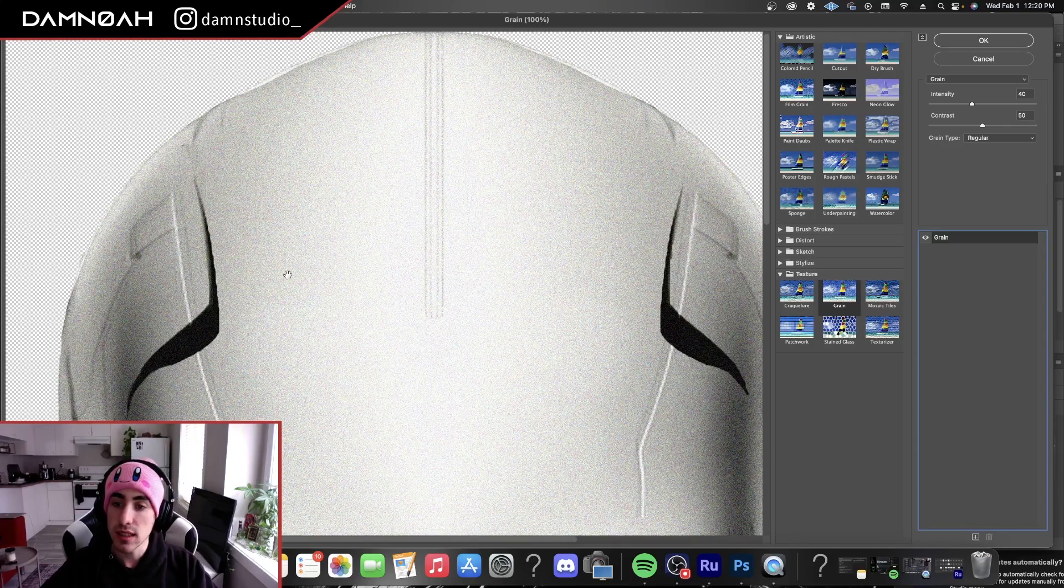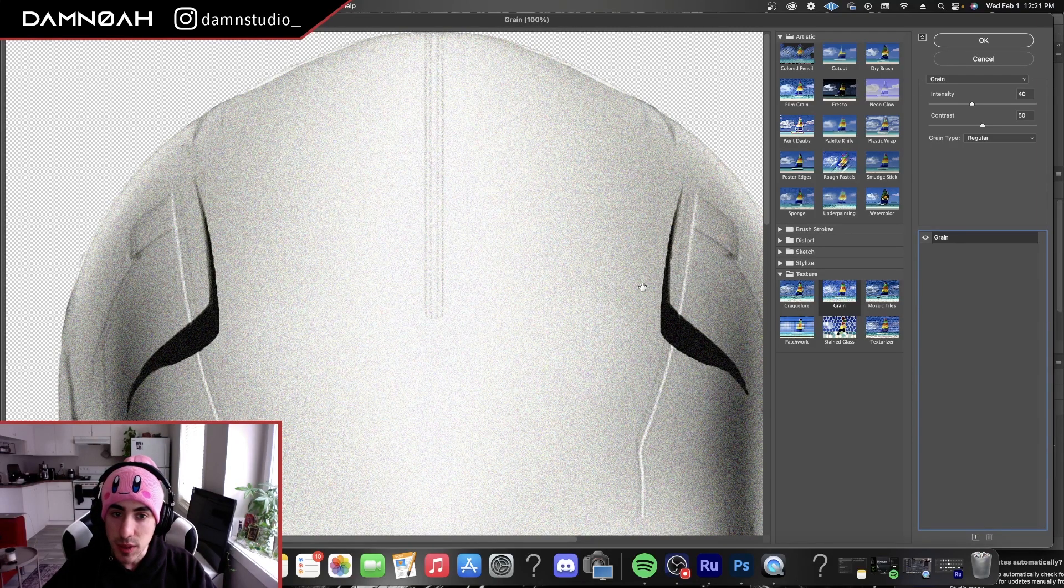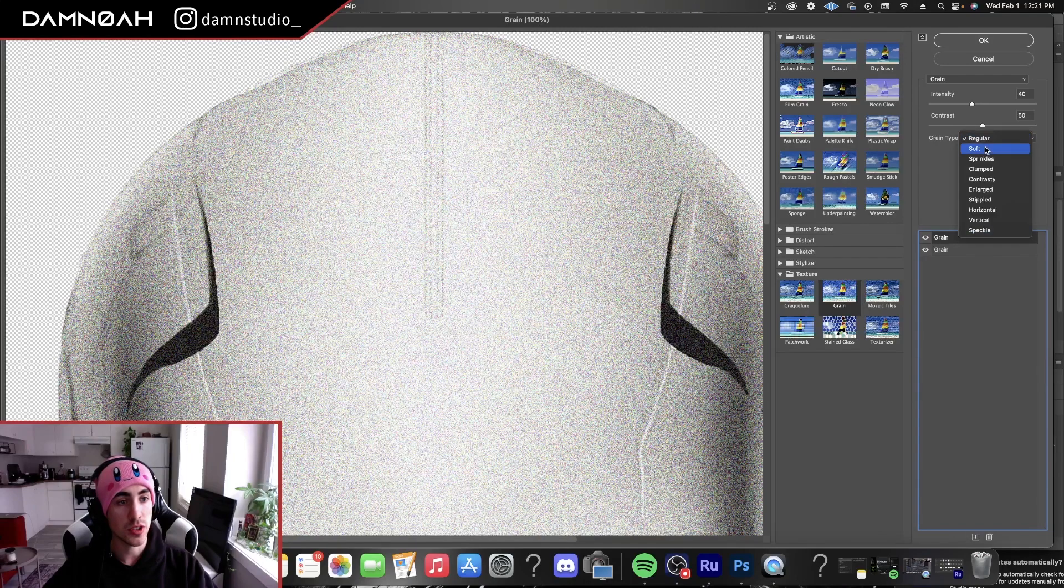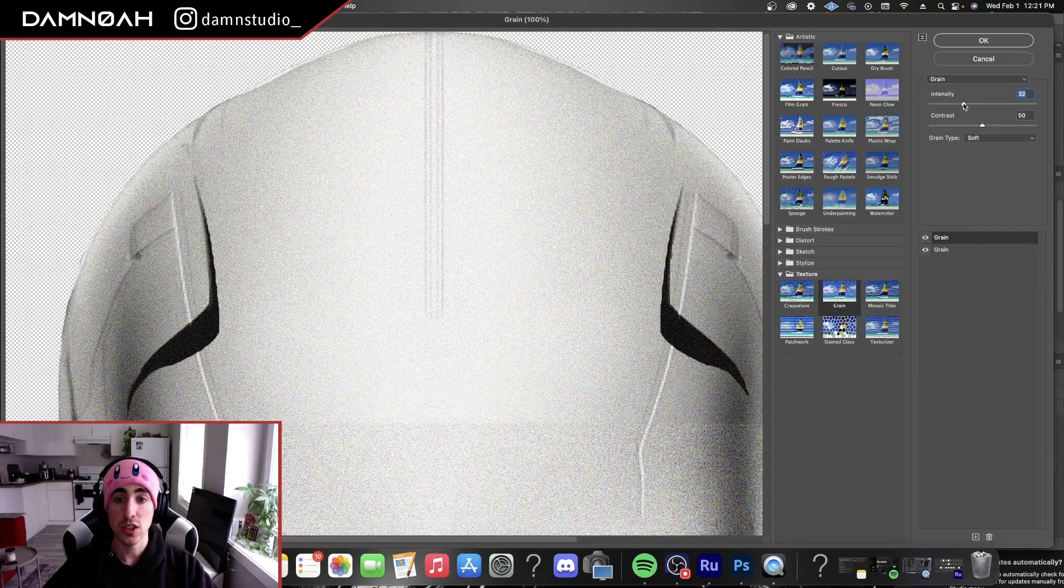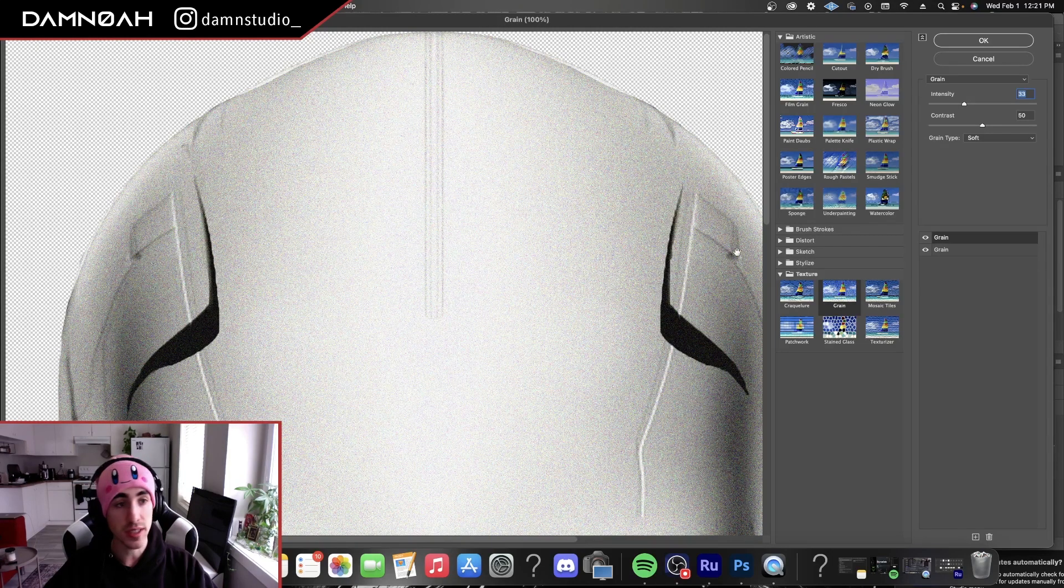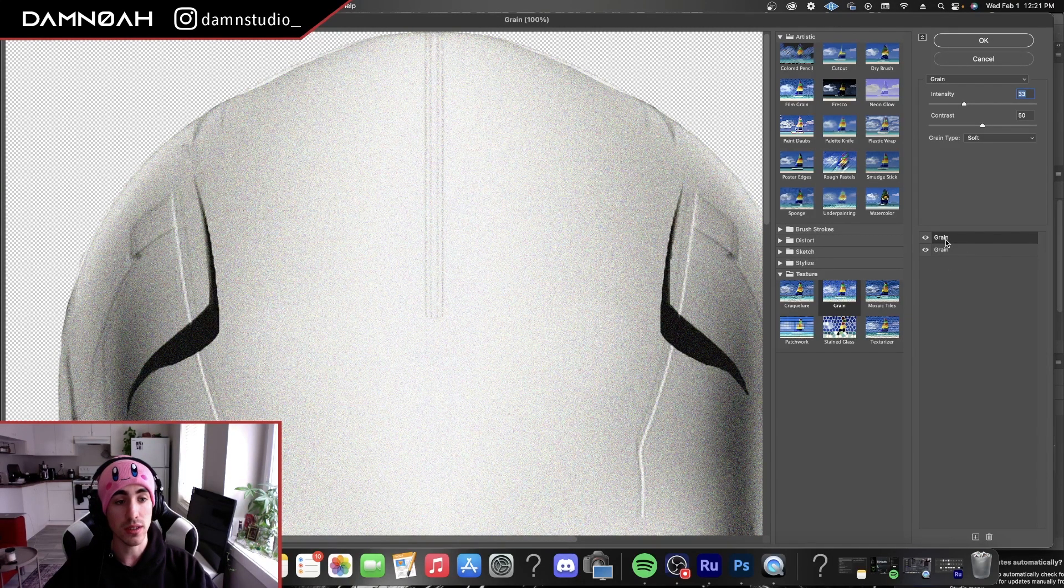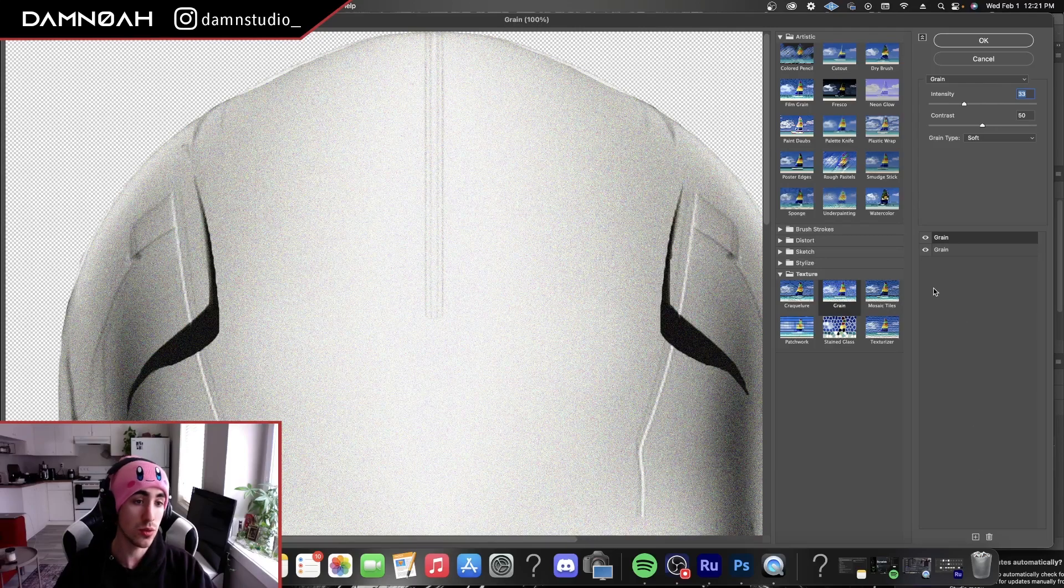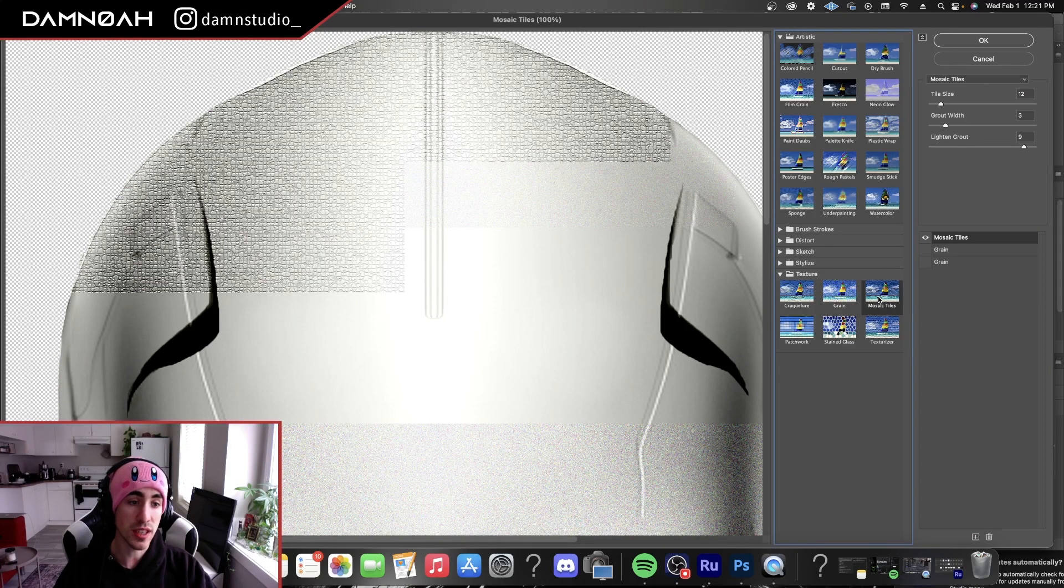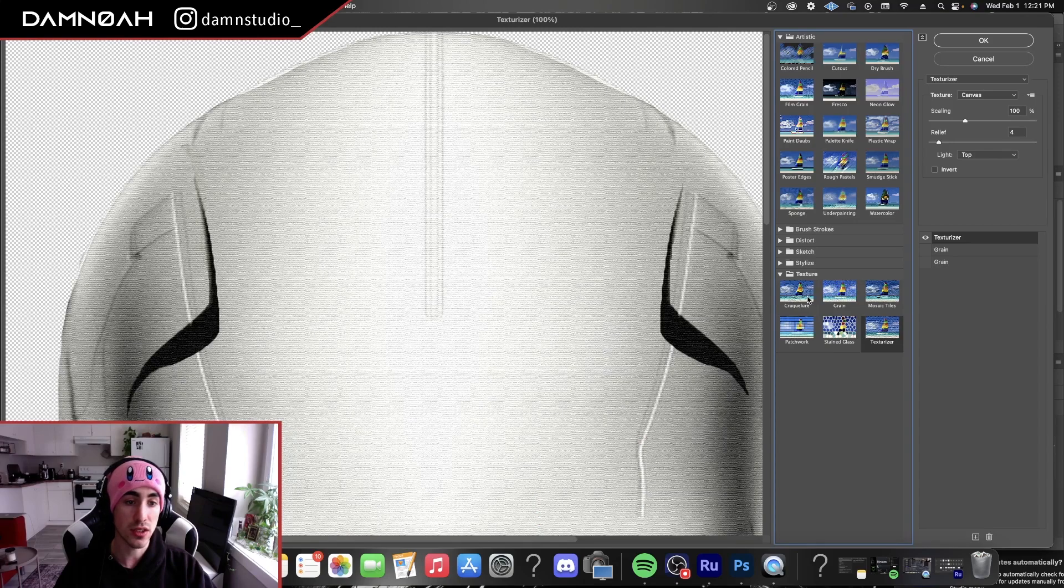As you can see, we're getting those grainy little pieces inside of the image. I'm going to add another grain, a soft one this time just to get more detail out of it. You don't just have to do grains for this texturing process. You could use any of these other ones here: mosaic tiles, texturizer,